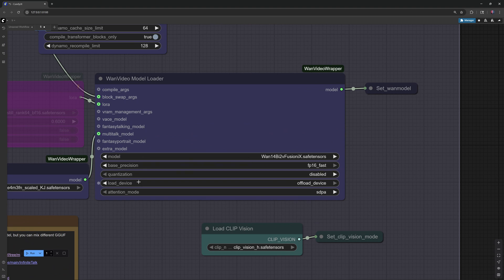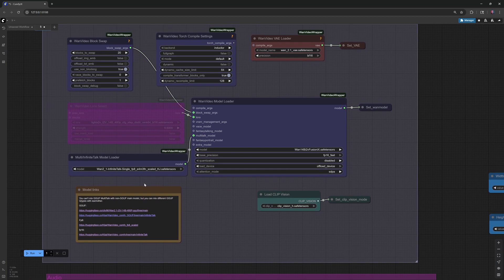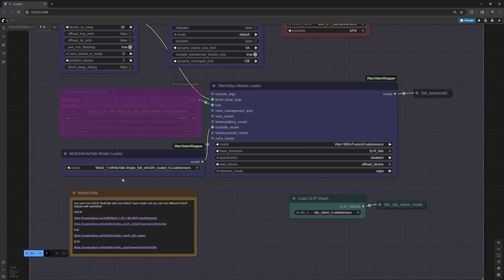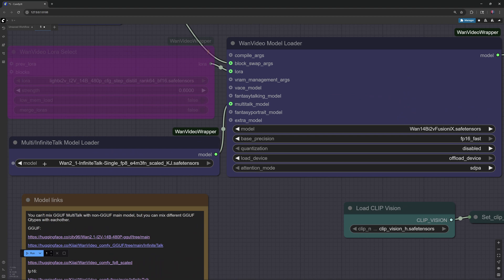Second, the Infinite Talk Single Diffusion model, about 2.6 gigabytes, also goes in ComfyUI Models, Diffusion Models folder.